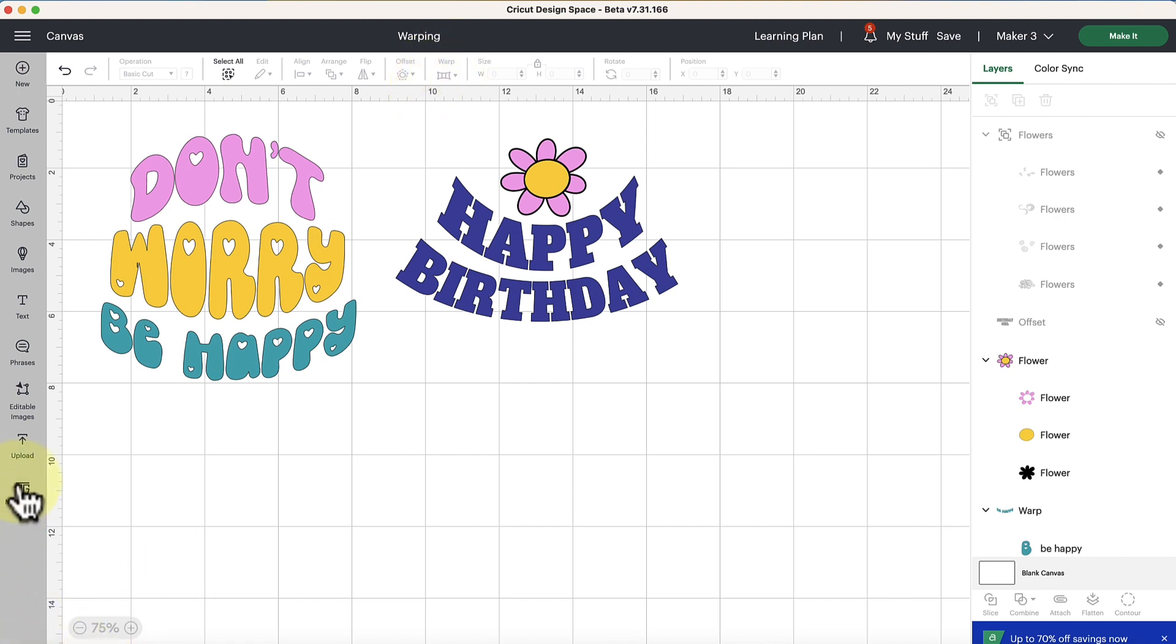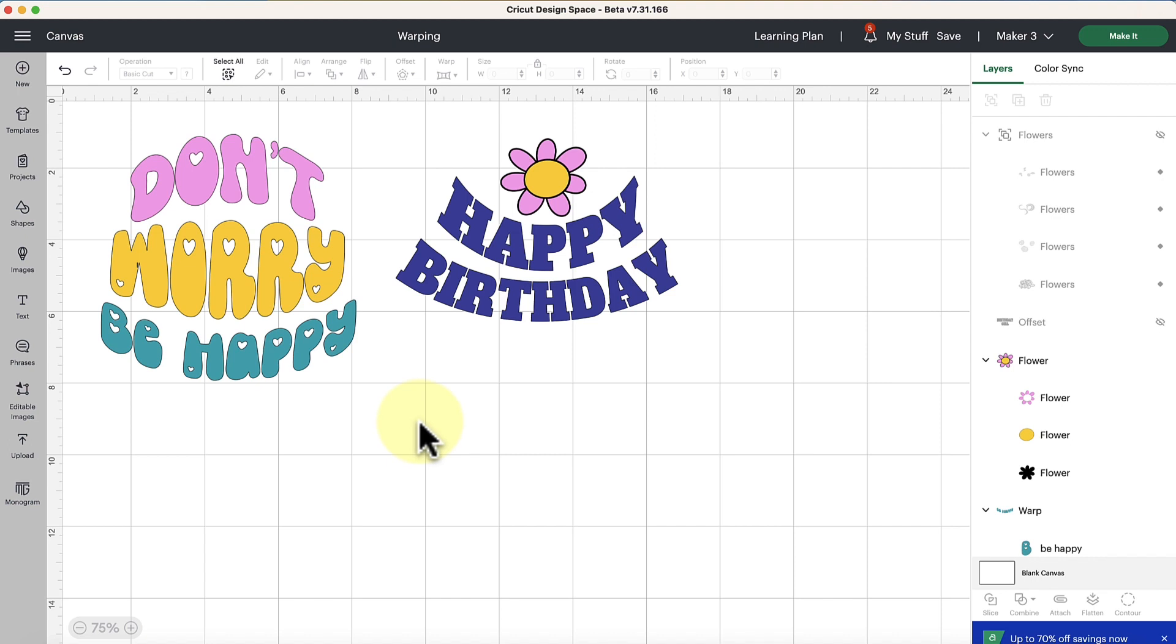That is also similar to how the monogram maker works and things like that using certain images. But for those of us who are Cricut Access users or plan to become them, I wanted to just visit a brief tutorial on the warping.